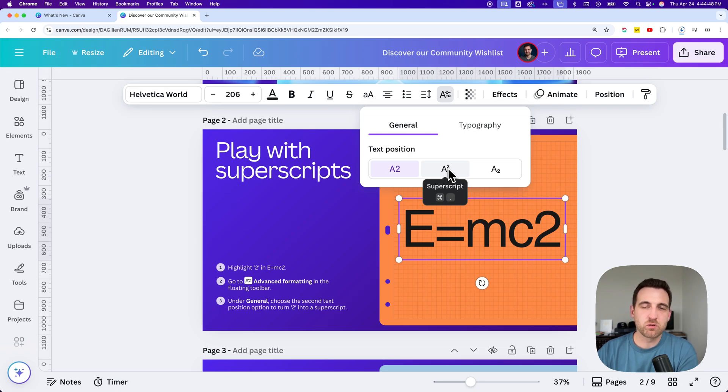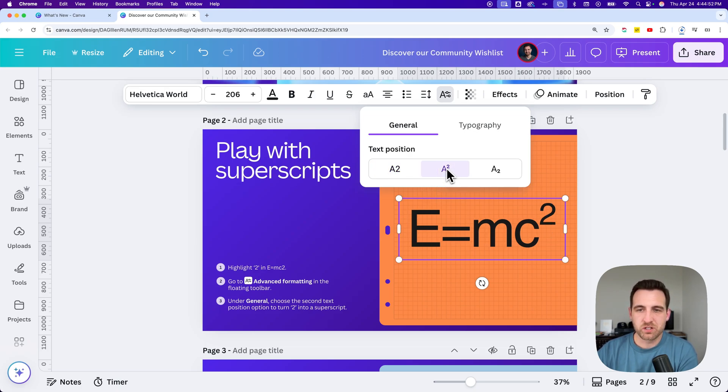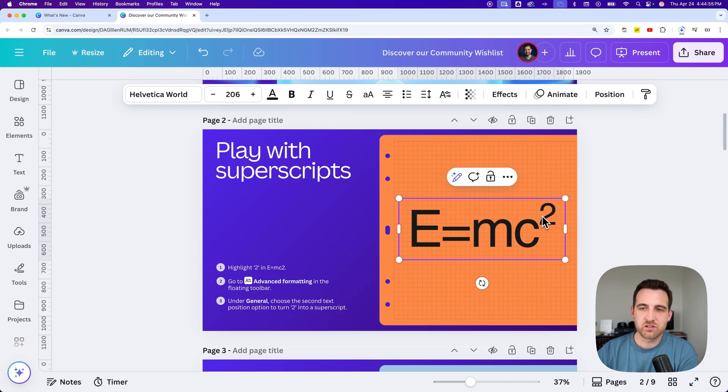Command, or if you're on Windows, control period, will do this as well. We can click superscript, and that changes that two to be this small little two.